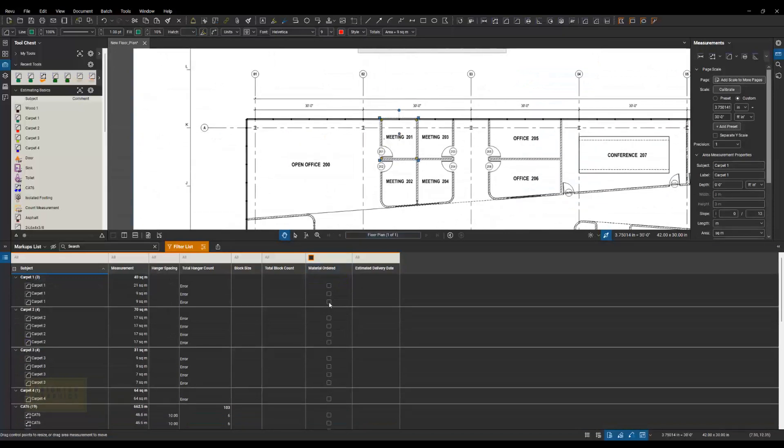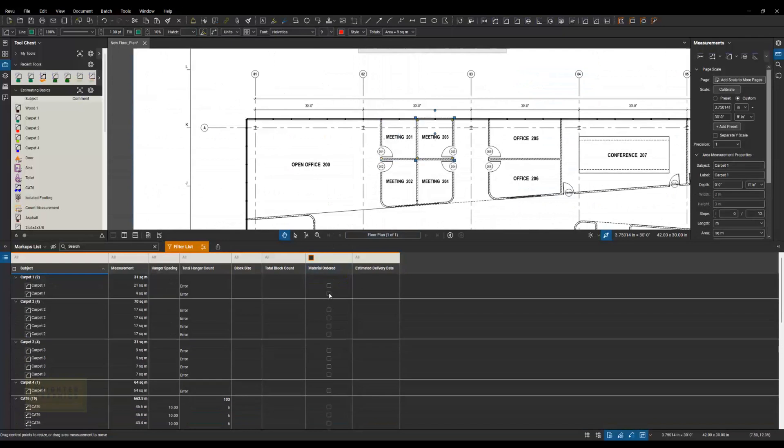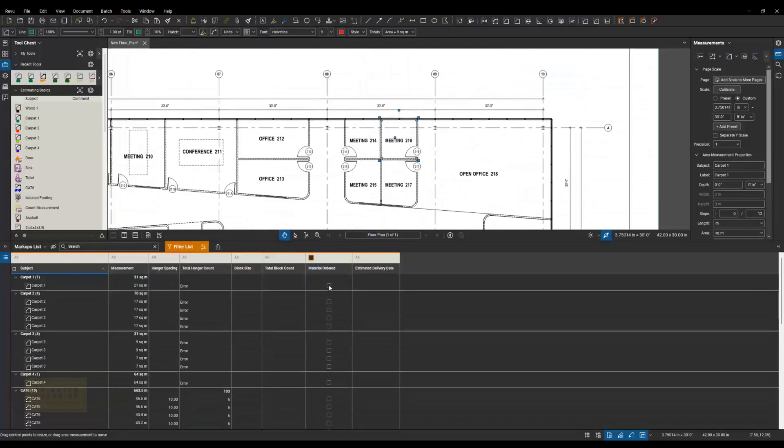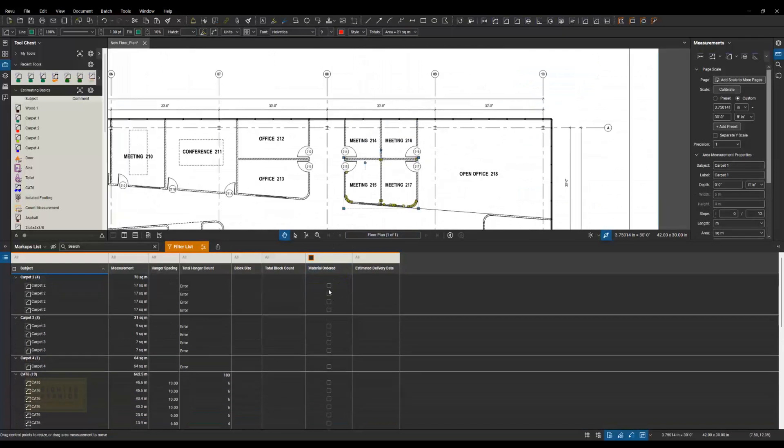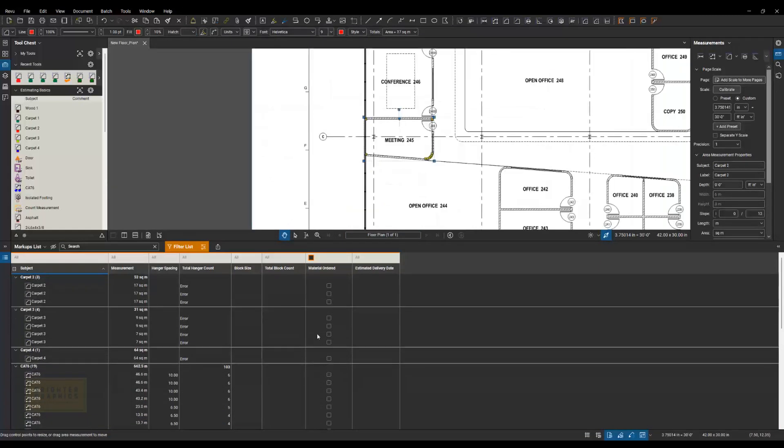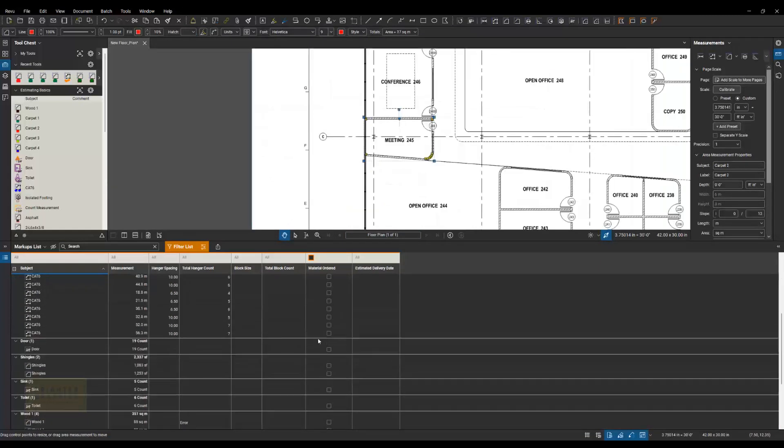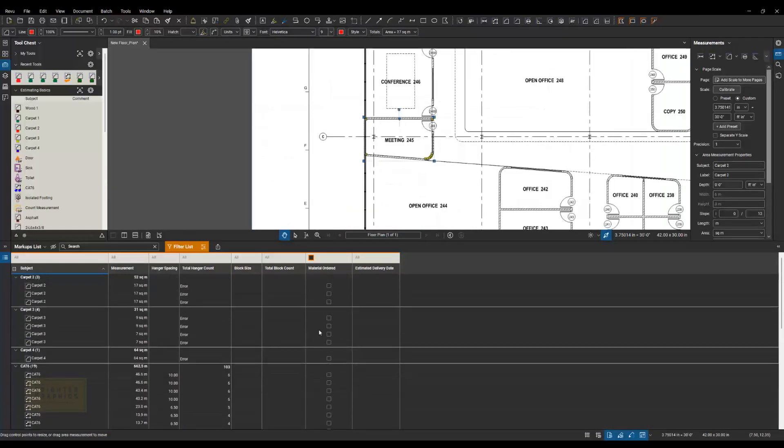And you'll notice when they're filtered out, that they're grayed out up here. They don't show up in full color anymore. I'm going to go and keep, every time I order those, I'm going to check this off and my list is getting shorter and shorter as I go.